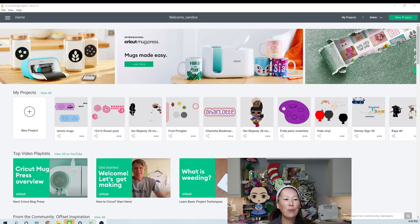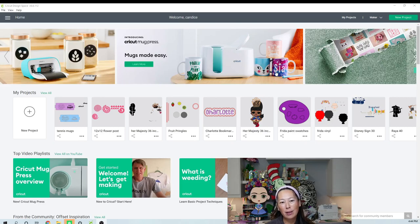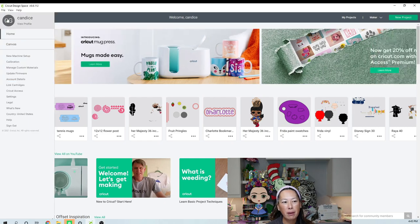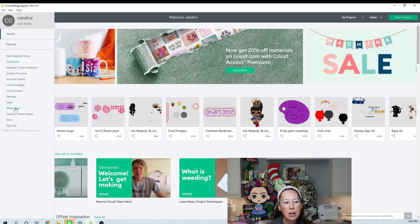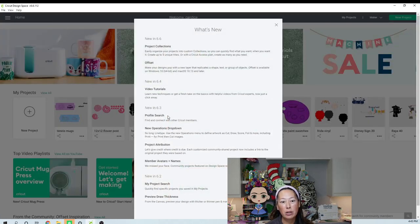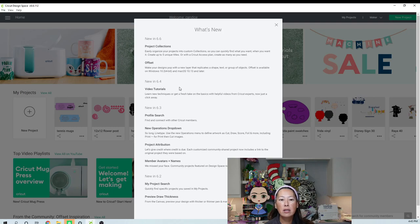So if you're in your landing page, what you can do is you can always go to the three bars up here and you can click on what's new to see what changed. So let's look at what's in 6.6.